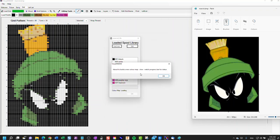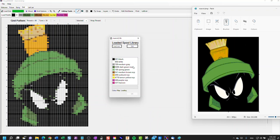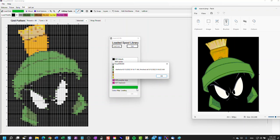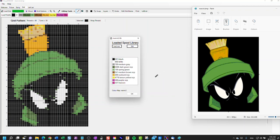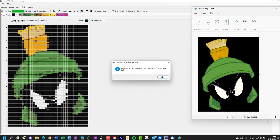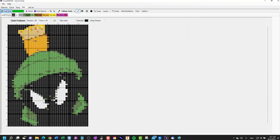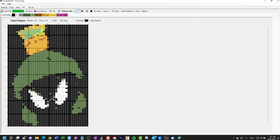It will then do some calculations in the background, and as it does that, it shows you its progress. What you can see is now it has limited the total number of threads or spools colors that are available. Then when we load the grid again, it will only select from these colors. Once this has finished loading the color map, it will give us a confirming message. And then we'll be able to recreate the grid.